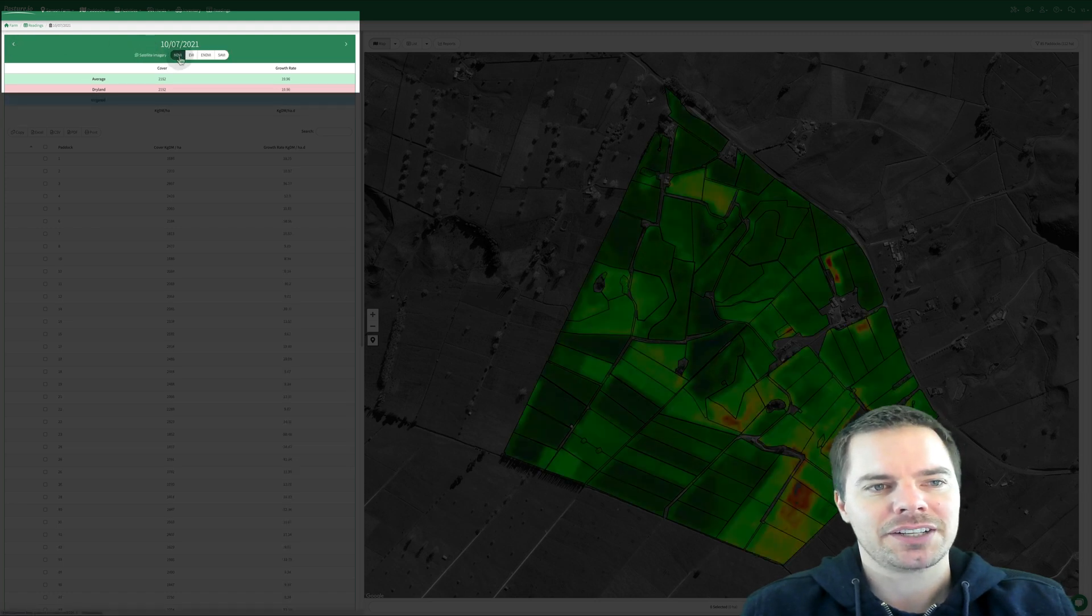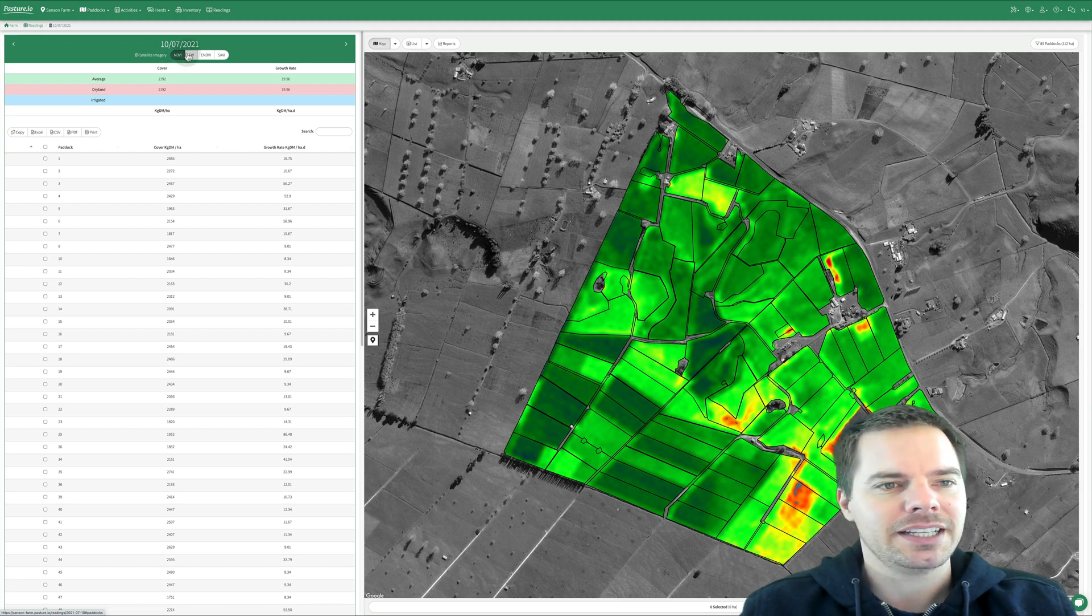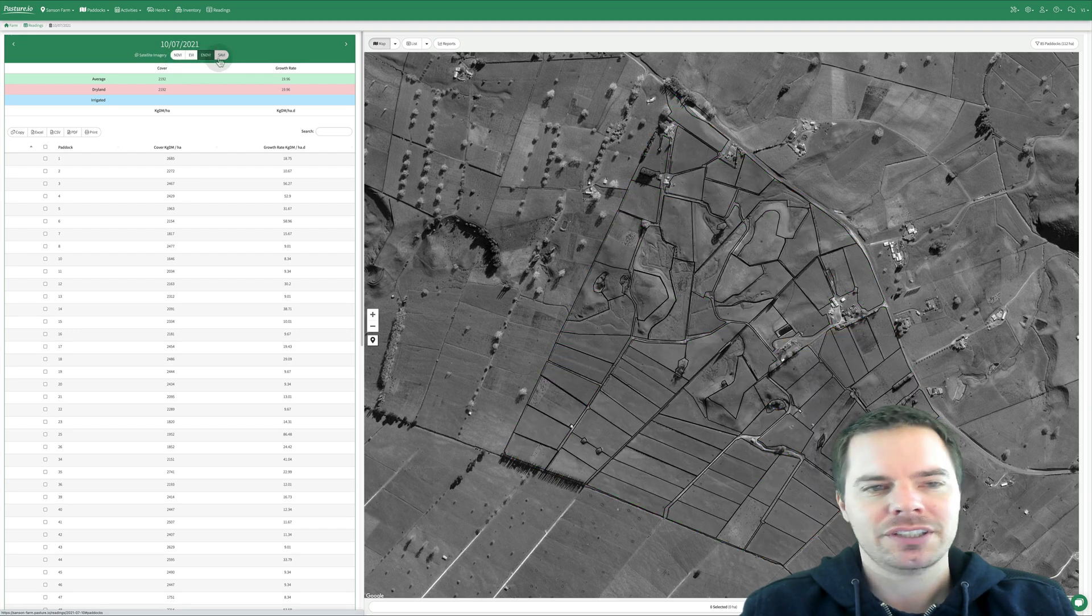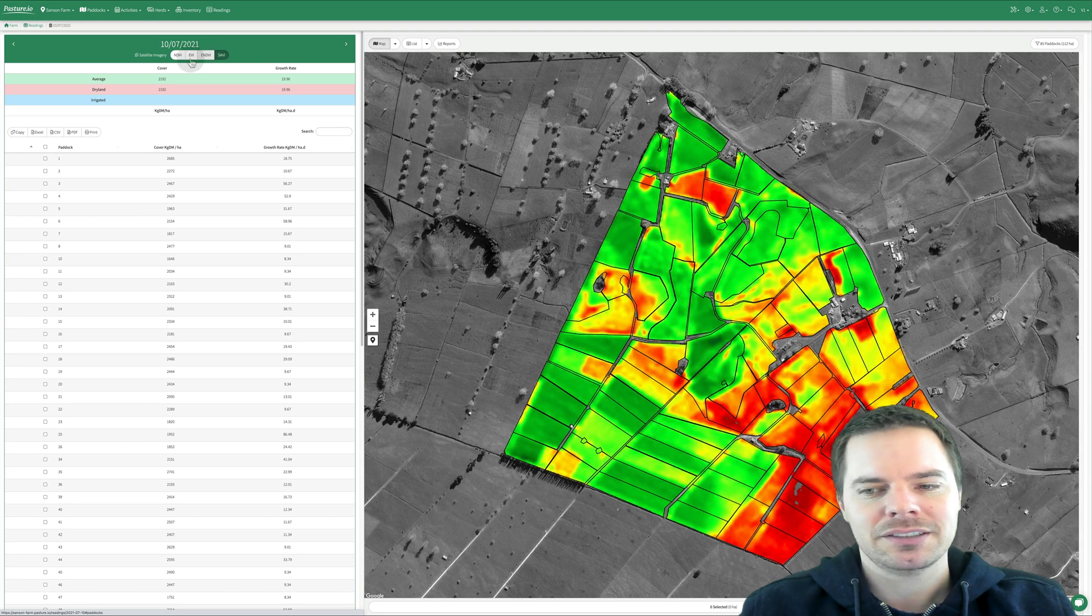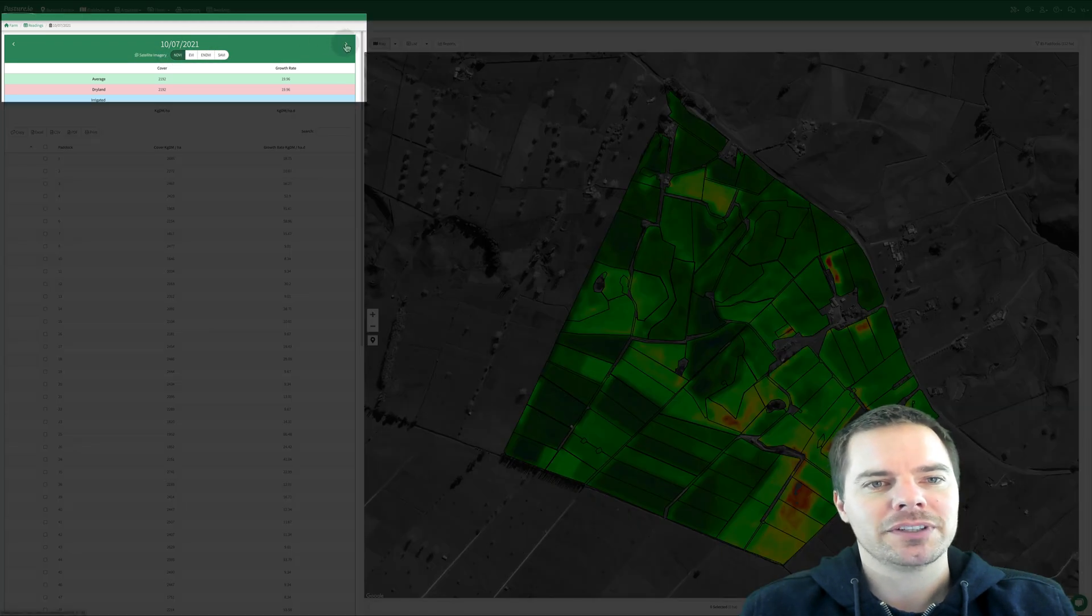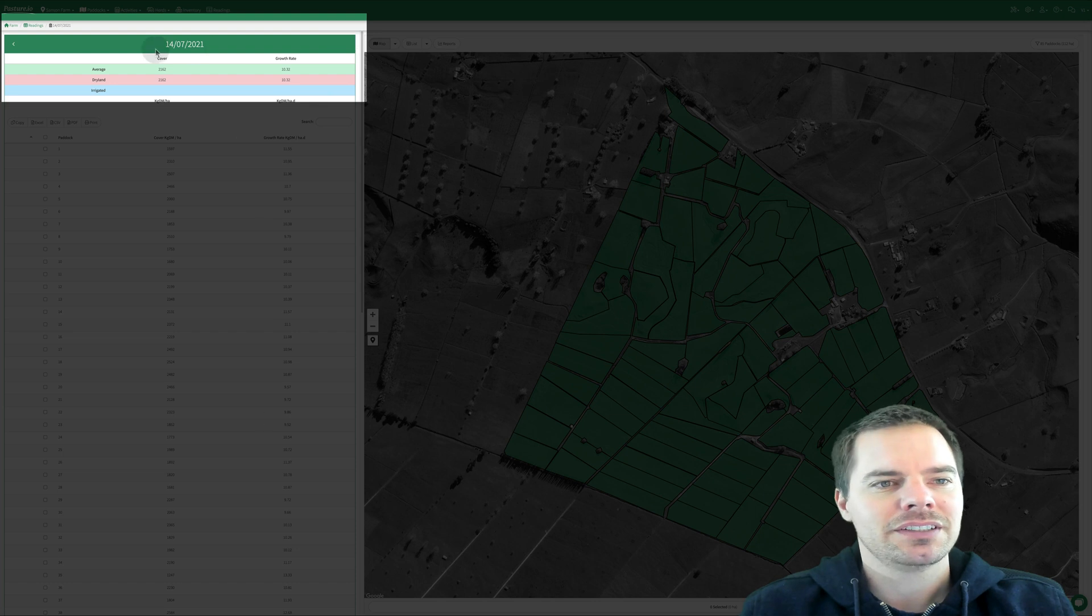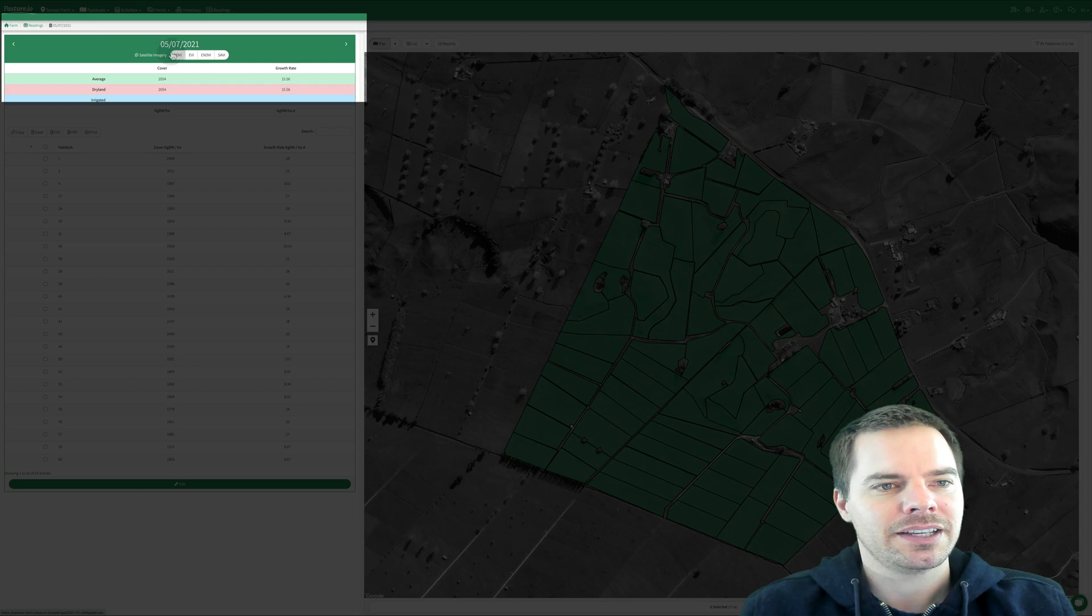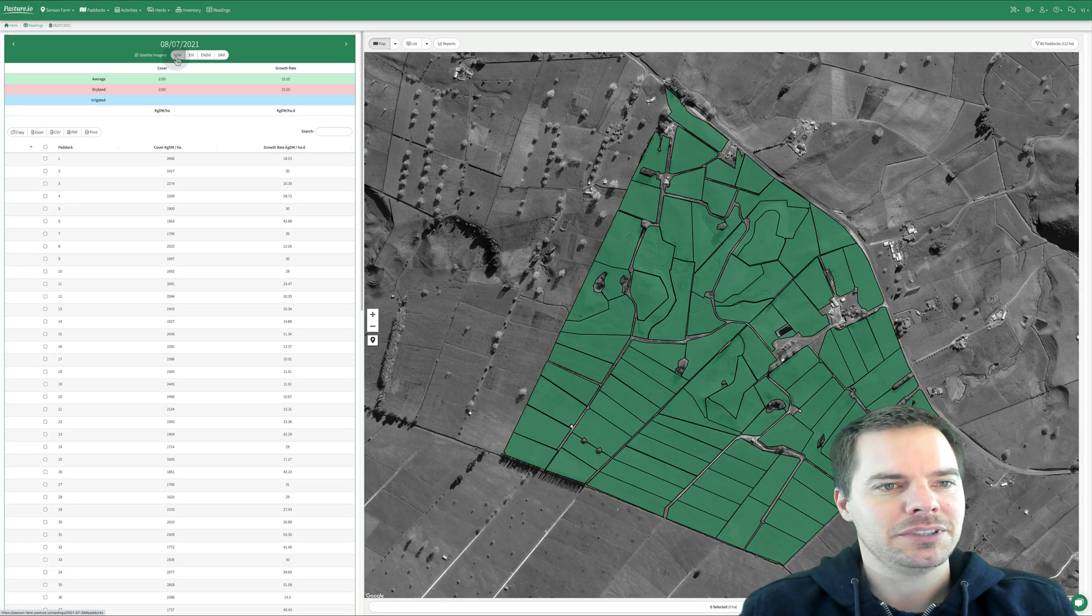So if I click on NDVI, we can see that there is a satellite image that we can now assess. So if I go forwards, I can see the Cloudy Days model doesn't have any satellite imagery. If I go back a few dates, we can see that there are satellite images.